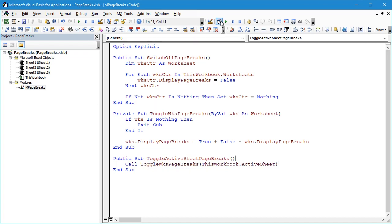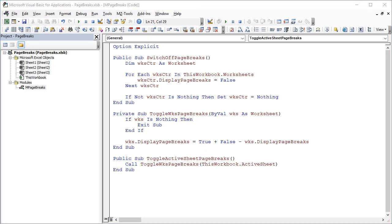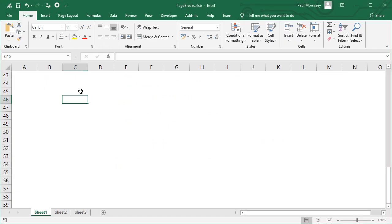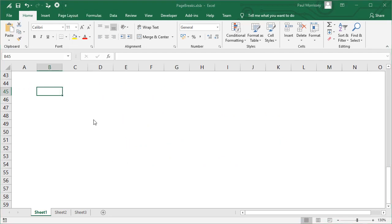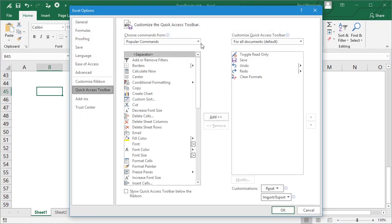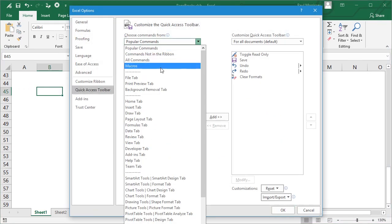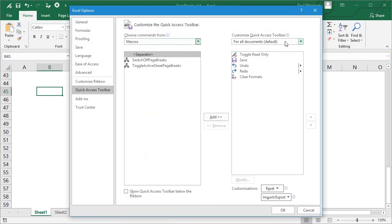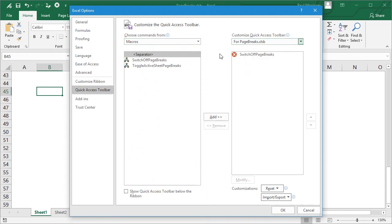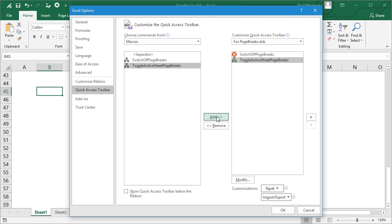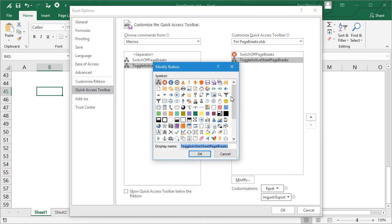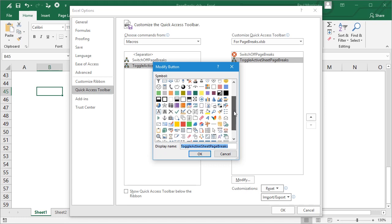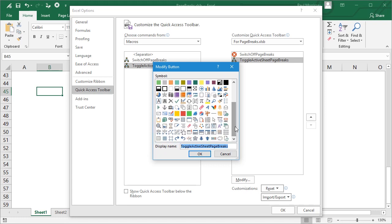Let's click on the Compile button, make sure that compiles okay. And again we'll go back to our worksheet view and we're going to add another button. We'll go to More Commands, Macros, and for this document only. We're going to select ToggleActiveSheetPageBreaks. We'll move that across and then we'll give that a nice button as well. Let's go with this one—looks like it might be a kind of worksheet which is being toggled in some way.